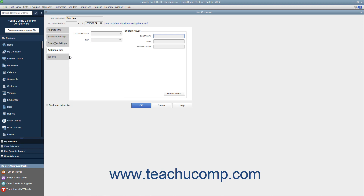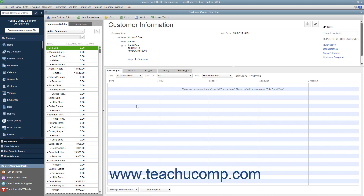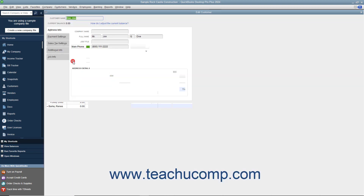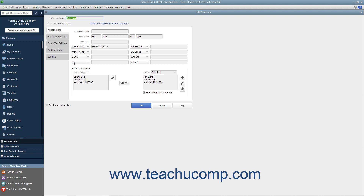We will also examine creating jobs in the chapter on Estimates. To finish adding the customer to the Customers & Jobs list, click the OK button. You can edit an existing customer's information in the future if their information changes or if you need to enter additional customer information. To edit a customer within the Customers & Jobs tab, select the customer's name in the list, then either double-click the name, click the Edit button at the right end of the Customer Information section, or right-click the customer name and select Edit Customer Job from the pop-up menu. This opens the Edit Customer window where you can edit any of the information shown in the tabs. Click OK to save your changes and close the window.